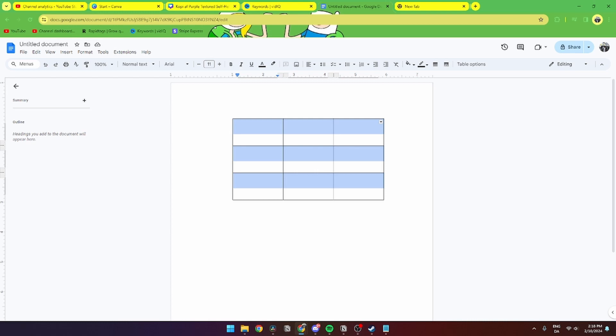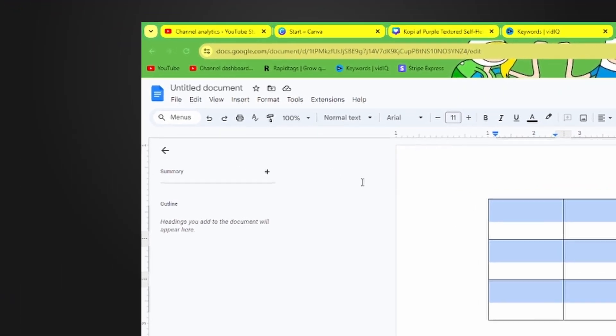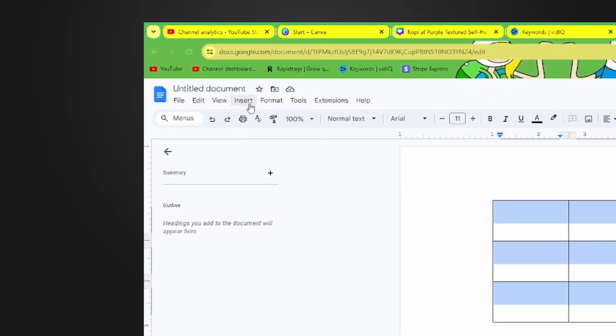In this video, I'll show you how you can add a watermark in Google Docs. First, go into your document on googledocs.com, go up to the menu, and click Insert.